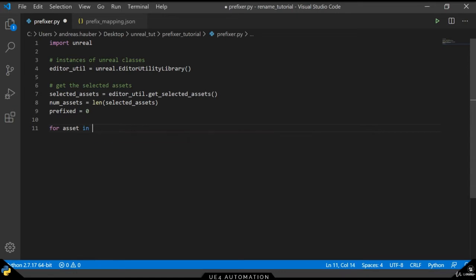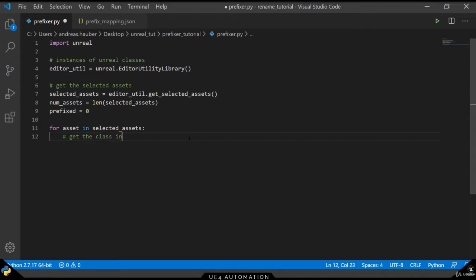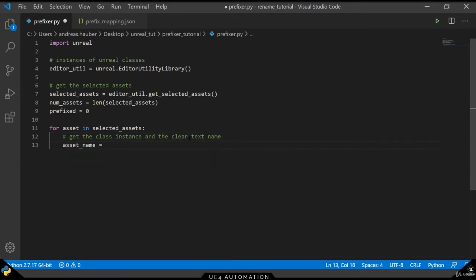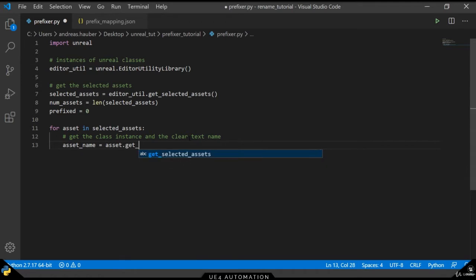The next step is to use a foreach loop to iterate over all the assets. We need a few pieces of information for each asset, which is going to be the class instance name and the clear text name. As we've seen before, the asset name can be retrieved through the getFName method of the objectbase object.